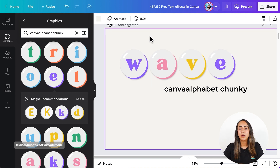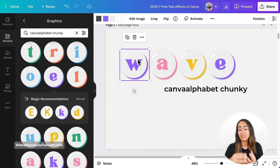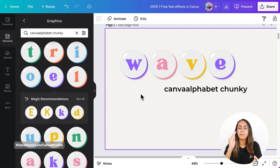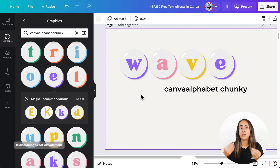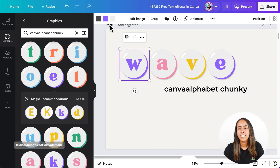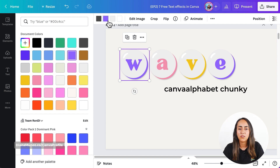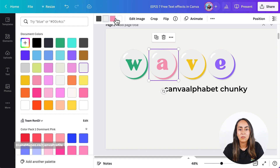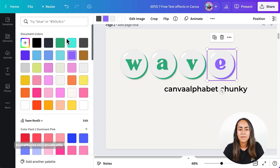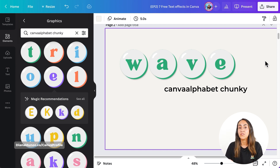I also want to show you something cool about these elements. Every letter has a different color, but if you want your design to be more cohesive, or if you want to use the colors of your brand, you can change them. We're going to select one element, and let's say I want to change this purple for a green color. We're going to select the purple and then change it to green. We can do exactly the same process for the following letters, and as simple as this, we have customized these elements so they fit our brand.